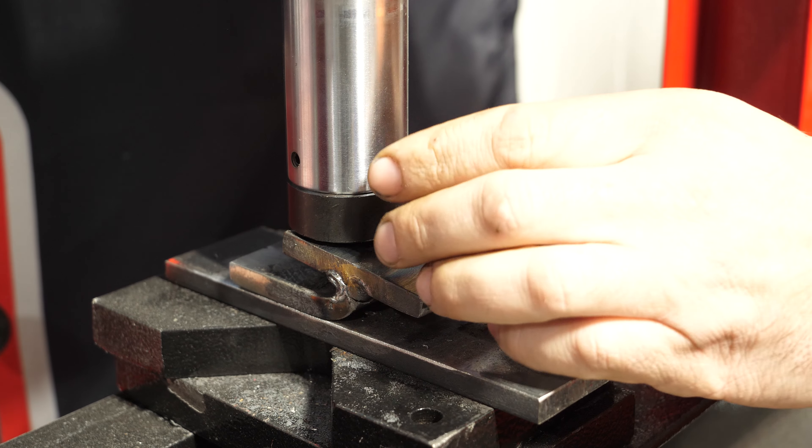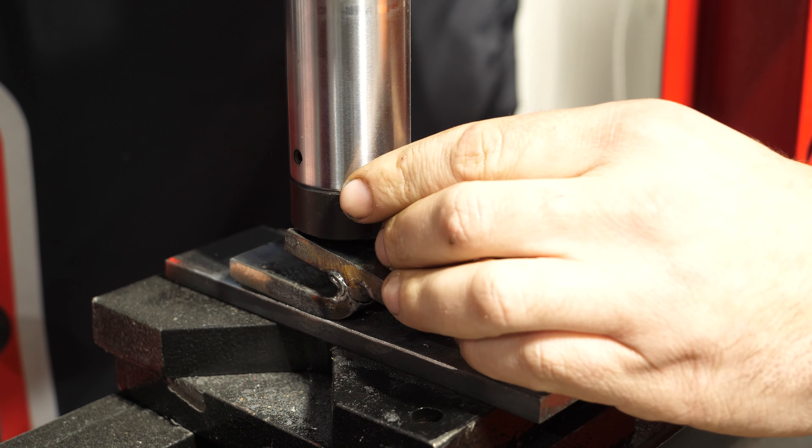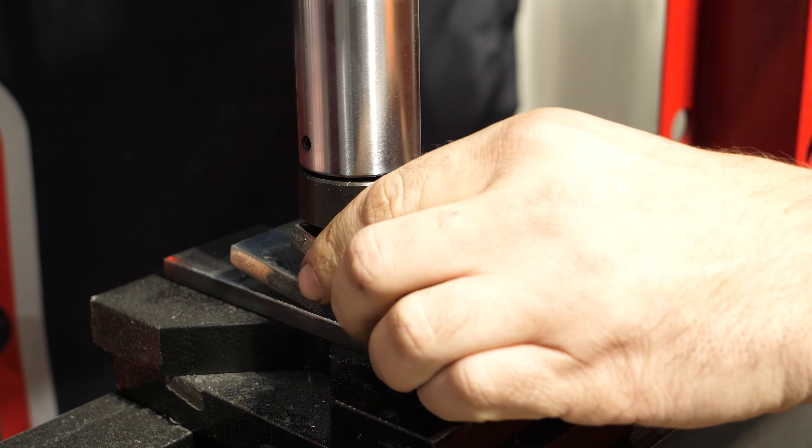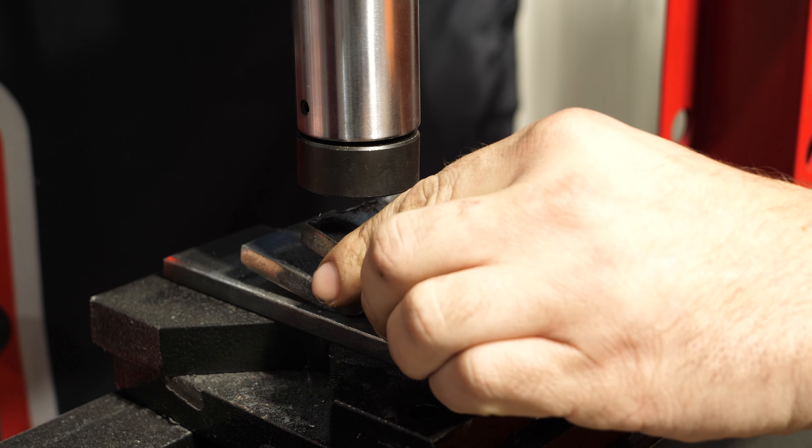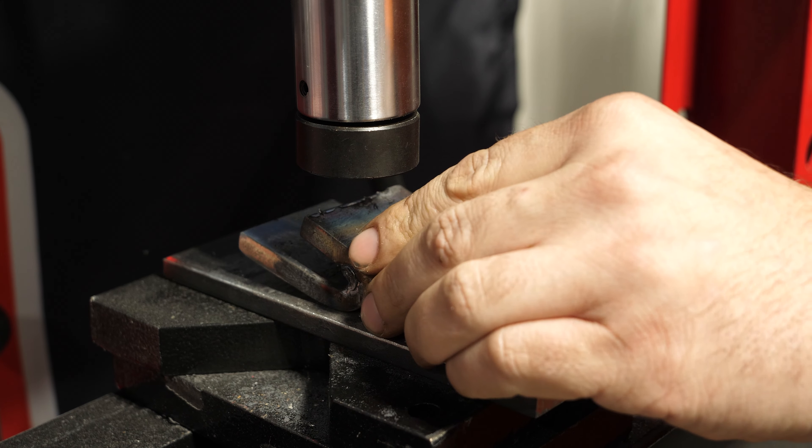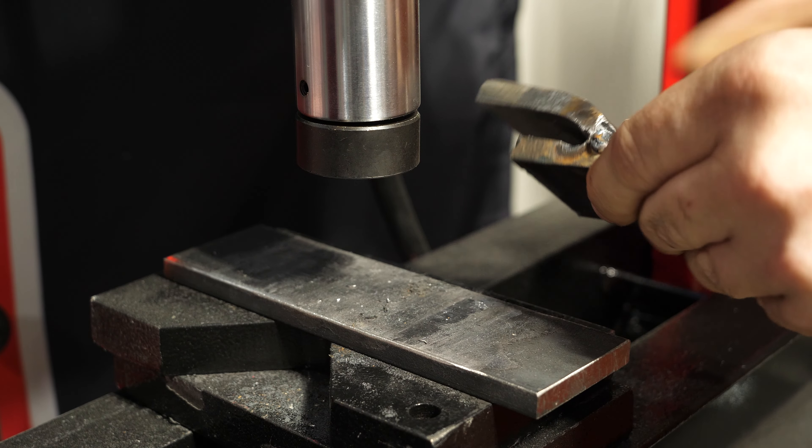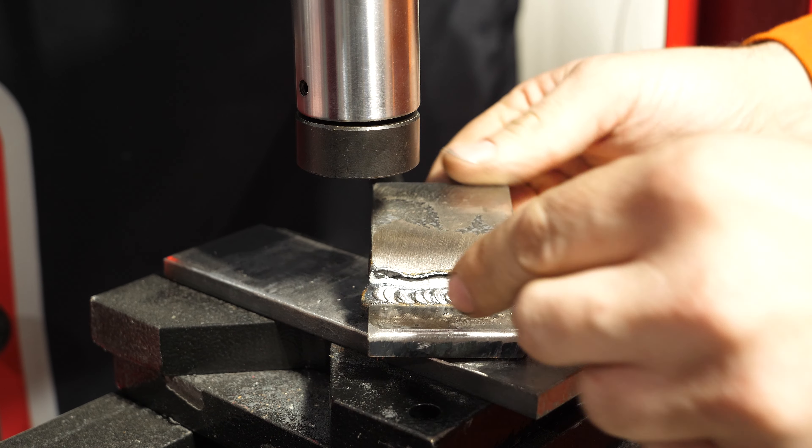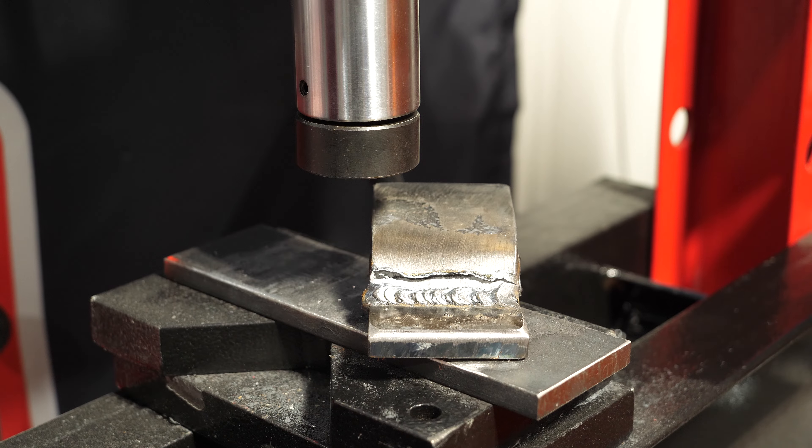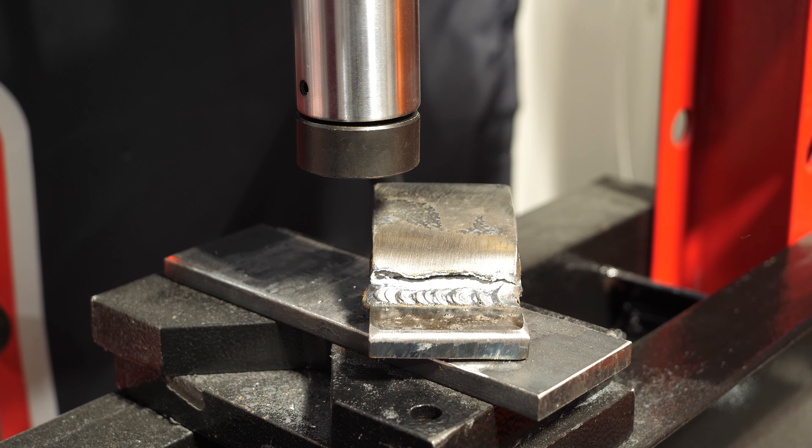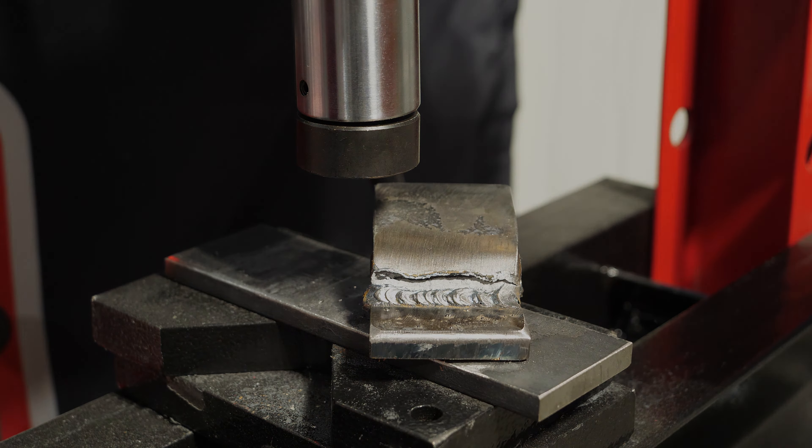Three tons - this is where the other weld pretty much failed, but we'll see what happens. Not sure what happened there... It did indeed fail. Yep, top toe tore. Let's look at it on the welding bench.